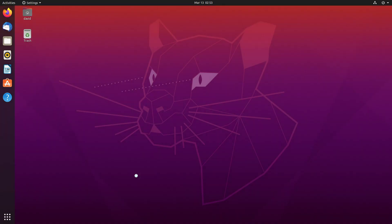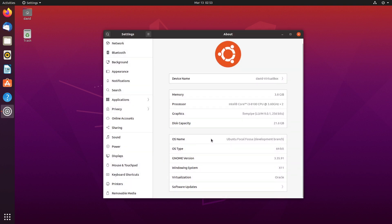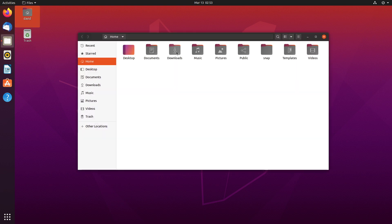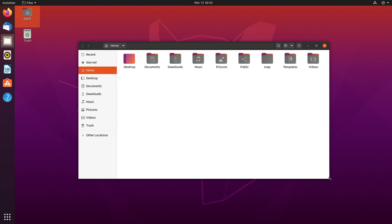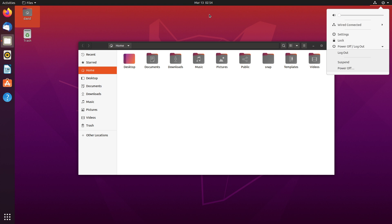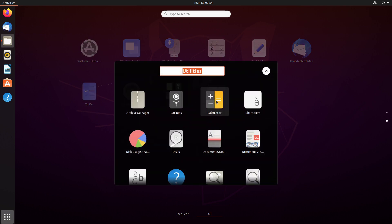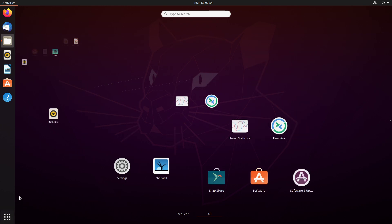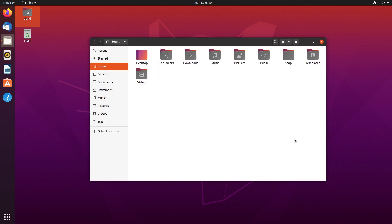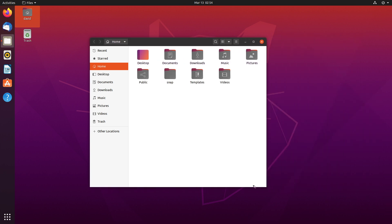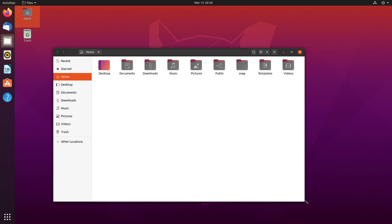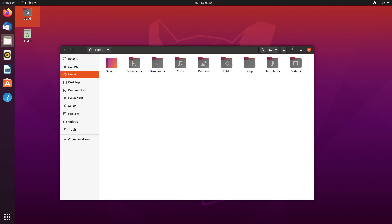I got Ubuntu 20.04 LTS installed because I wanted to look at GNOME 3.36, but they only gave me GNOME 3.35.91. So that's the Ubuntu 20.04 LTS that I installed here. The theme looks good - they got some shell improvements, some other little improvements like suspend, a do not disturb toggle, and some icon improvements. We're just going to have a look at it out of the box. The theme looks nice - it has a nice round look with a little curve shadow.